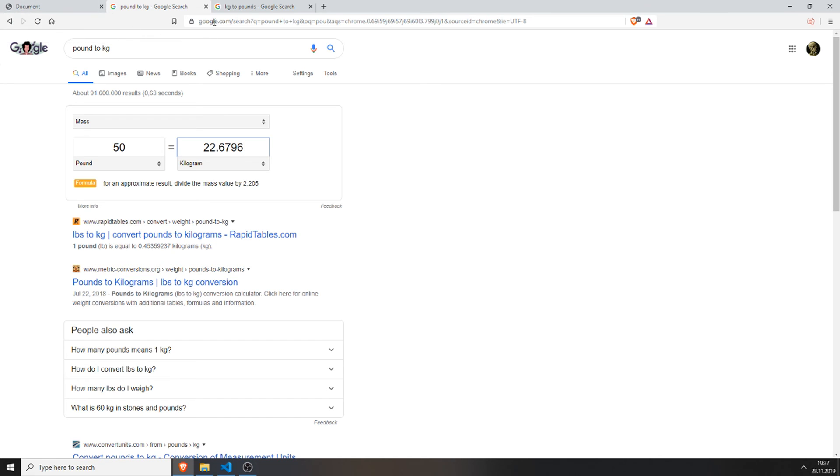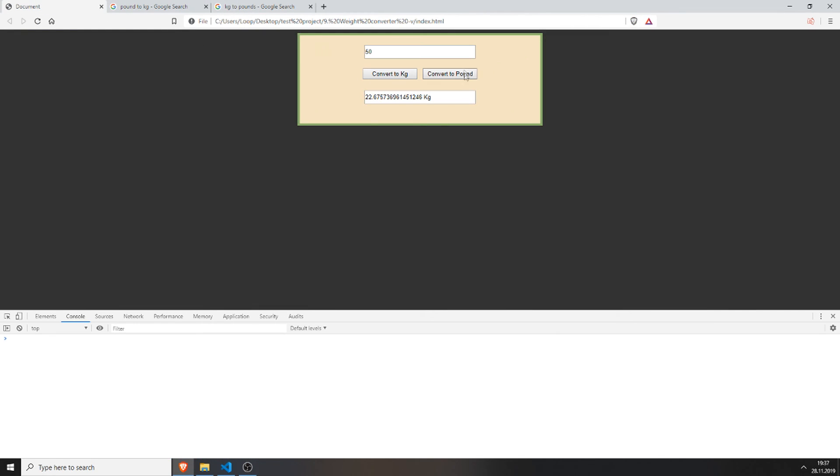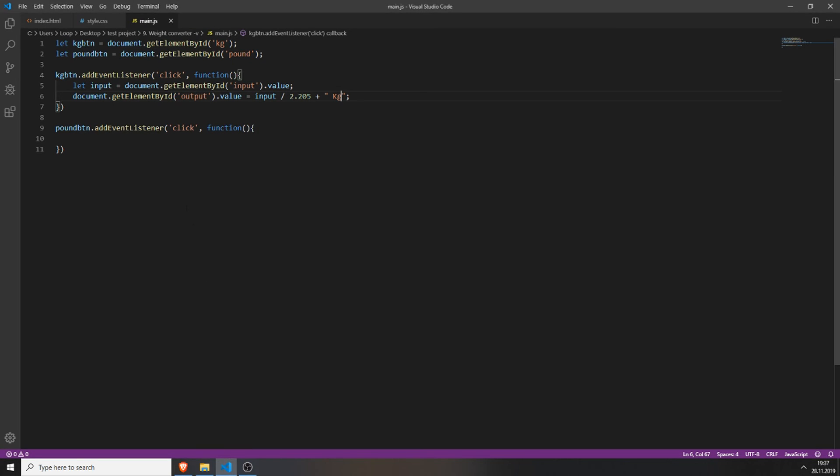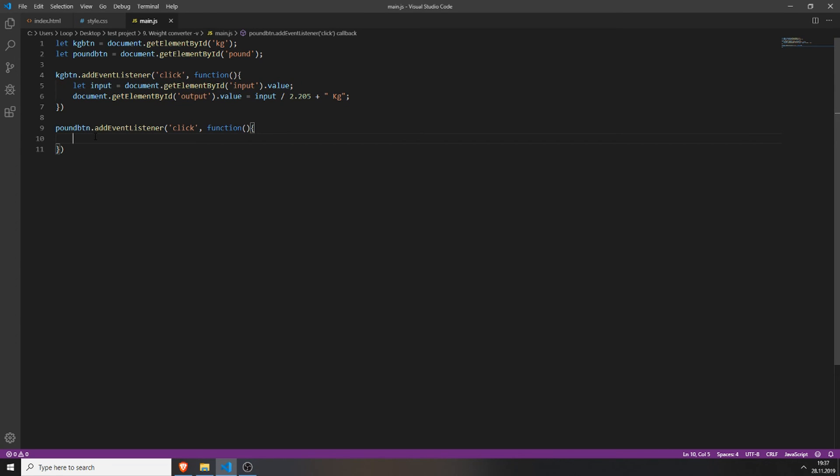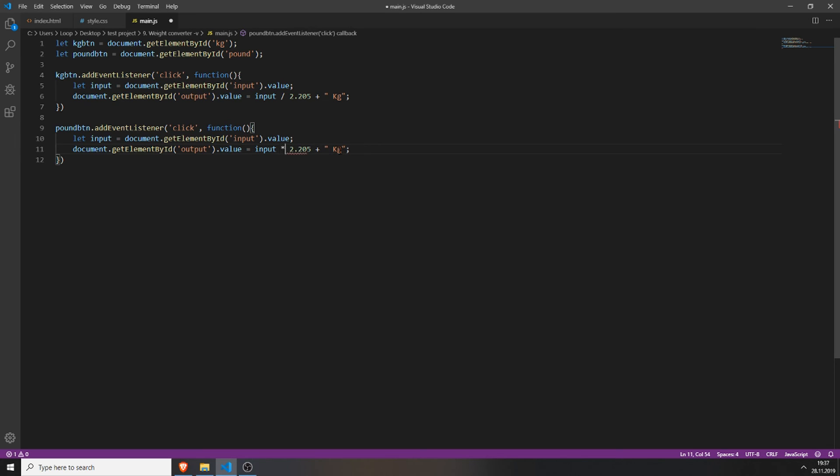And now we will create the same for the pound. You can actually just copy everything, paste it in here and change this little divide symbol to a multiply by symbol. And you change this here to pound.